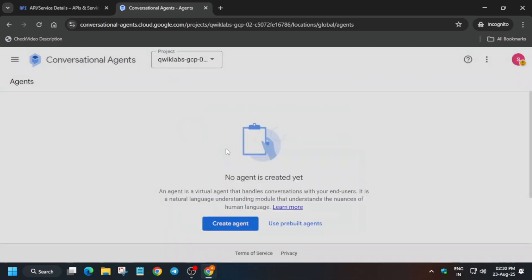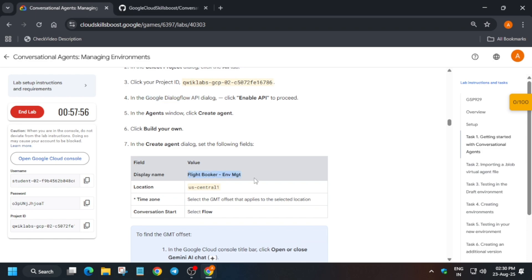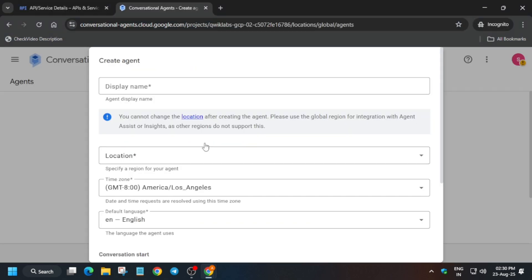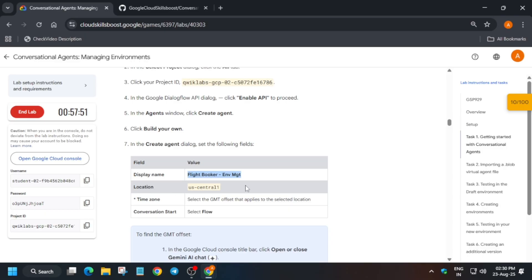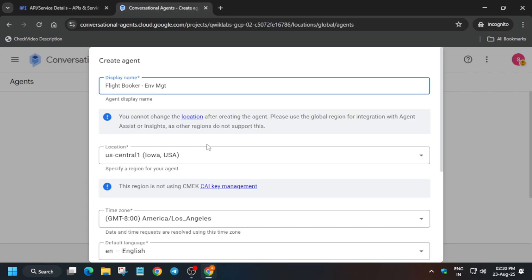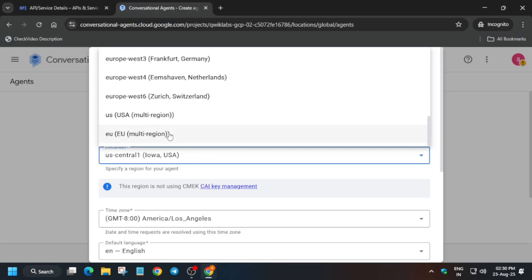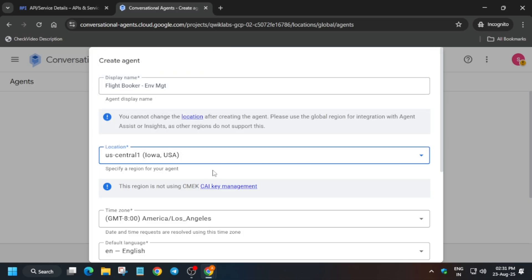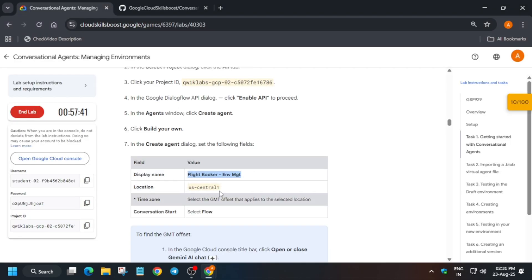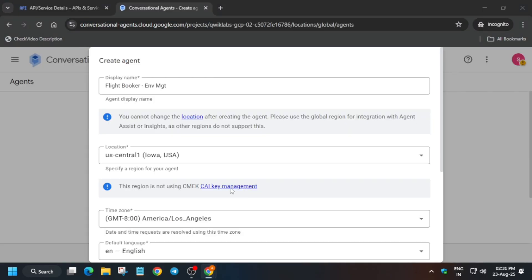Click on create agent, then click on build your own. For the display name, paste it here. For location — this is important — in my case the location is us-central; in your case it might be us-west1, east1, eu, or us. You have to select as per the lab instruction. Then select the conversation start as flow — it is by default set to playbook, so come here, click on flow.